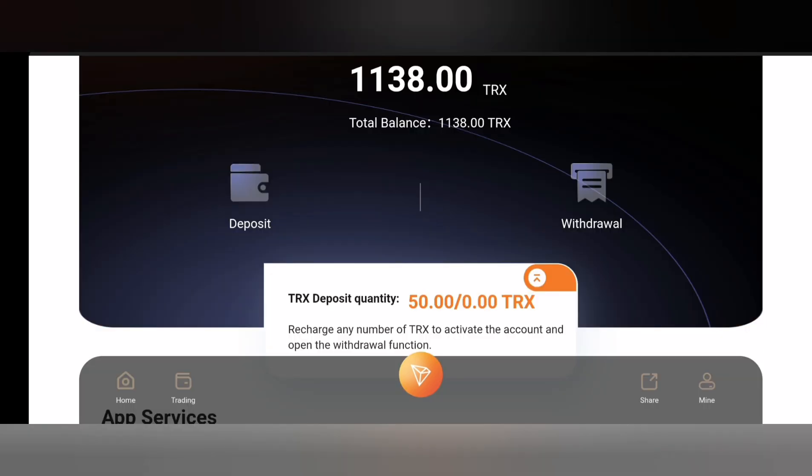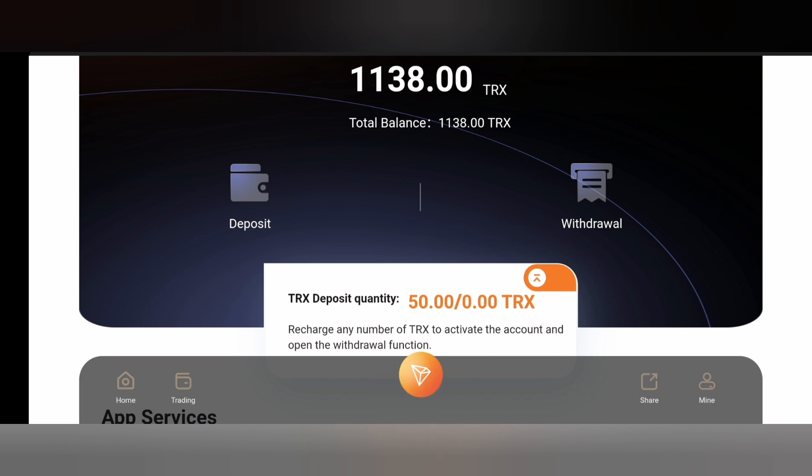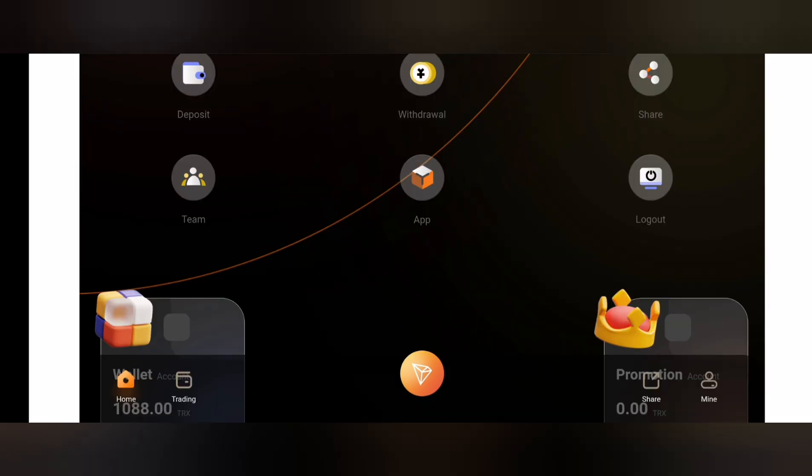Once you click on it you will automatically be credited the amount of TRX you recharged. As you can see I have been credited my 50 TRX right here because I recharged 50 TRX. It's as easy as that guys.